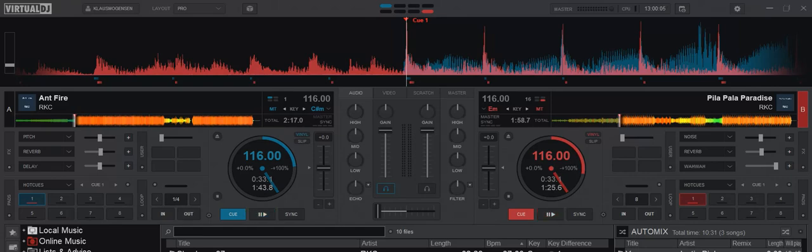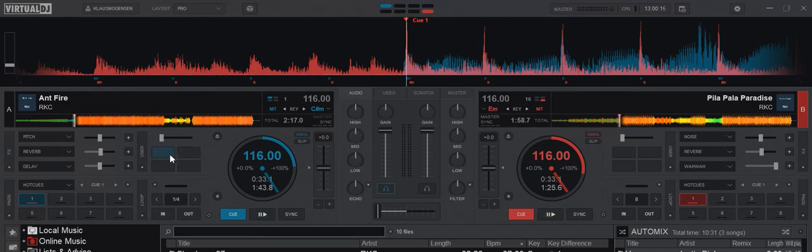We're going to try to script it here. It's especially relevant maybe for people using keyboard and mouse so they don't have so much control. As most of you probably know, Virtual DJ has a mix now function.